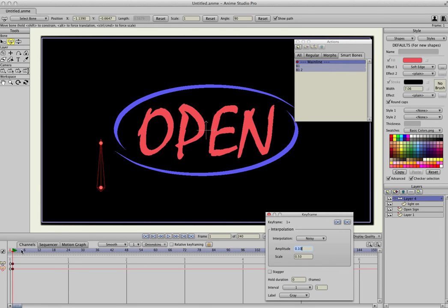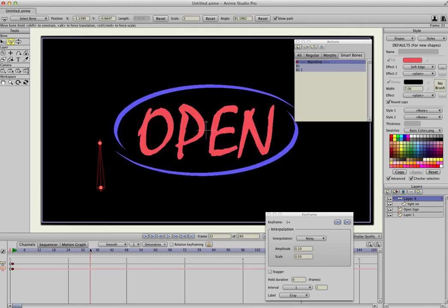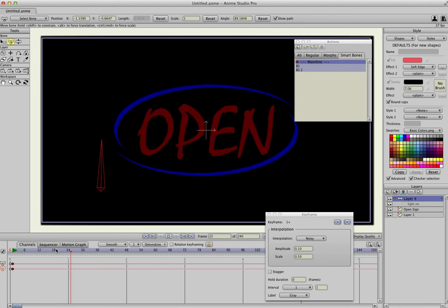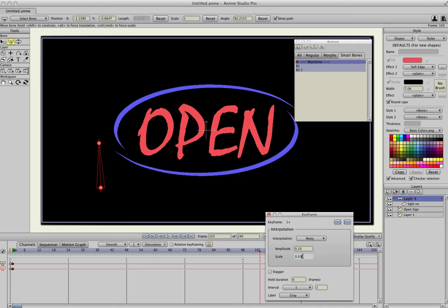So if I play the animation, you'll see it just randomly generates flickering light. And to change that frequency, or how often it shakes, just change the scale.